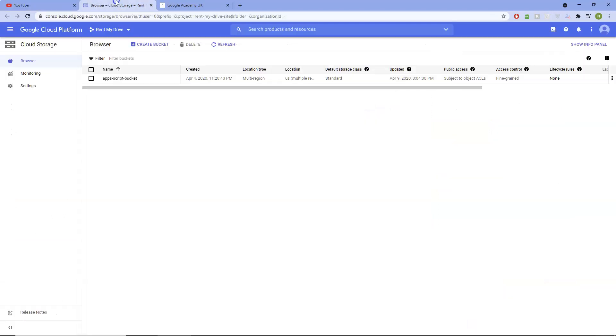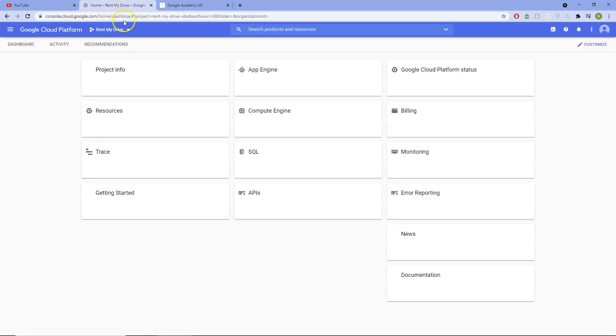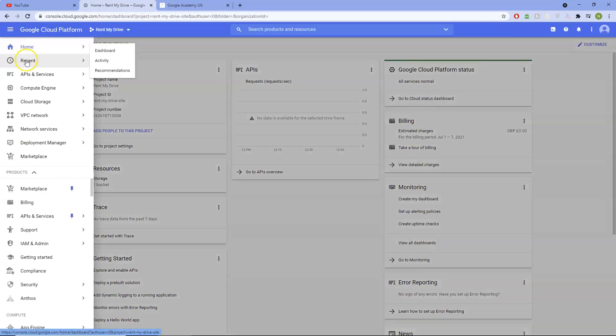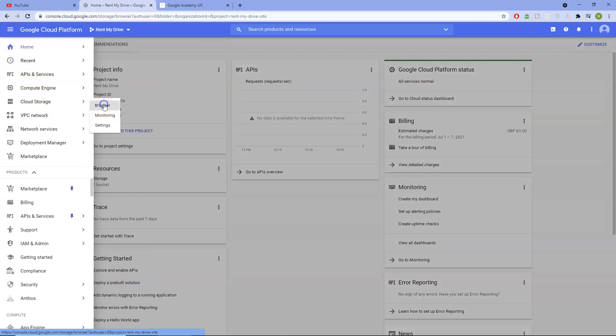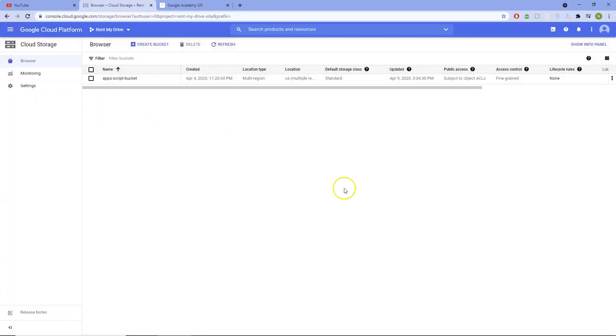So you go into browser, and if you're on your dashboard for instance, just click there, go to Cloud Storage, Browser.